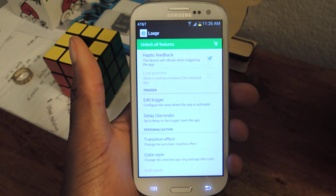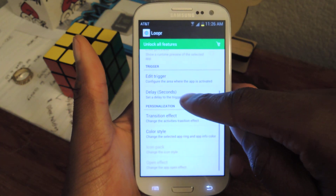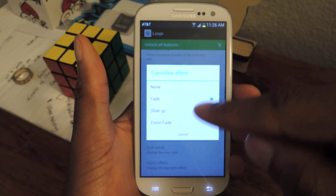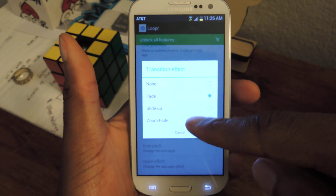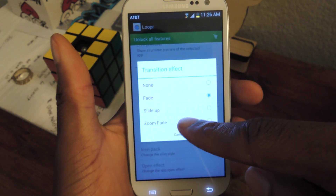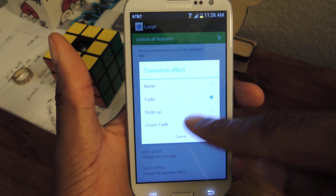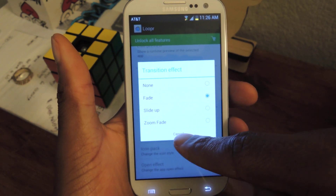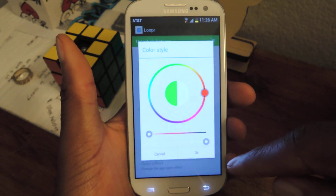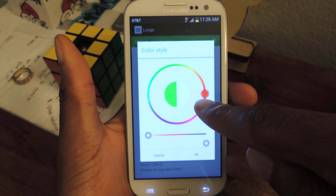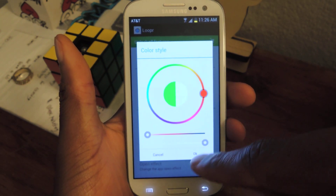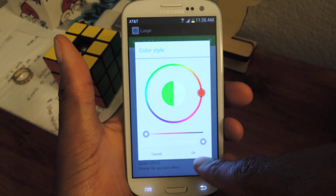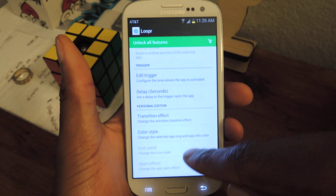Once you're done with that, just click Done. You can personalize it a little bit — you can choose fade or slide up, these are just transition effects. Same thing with color style, then hit OK.